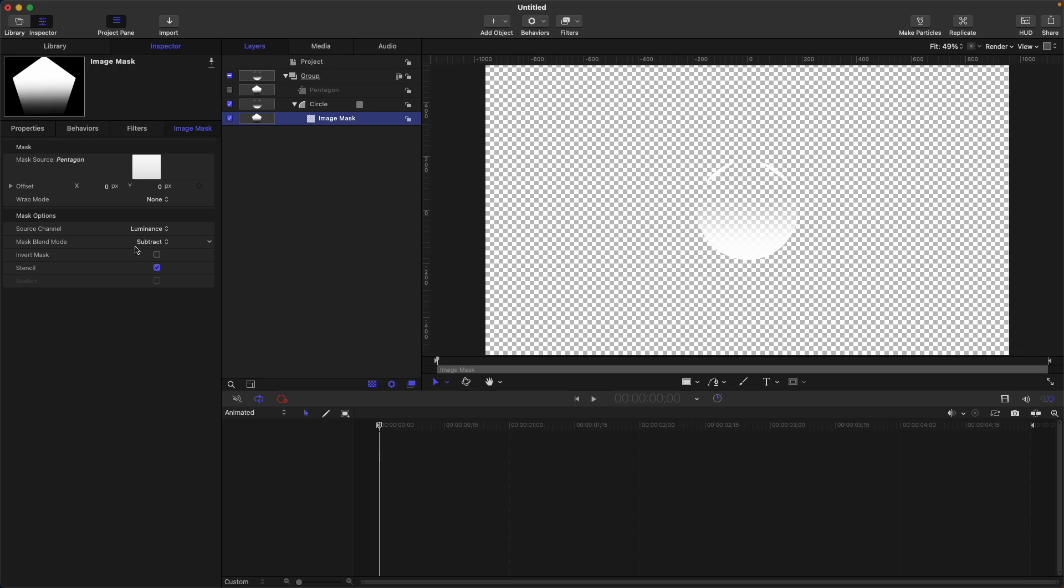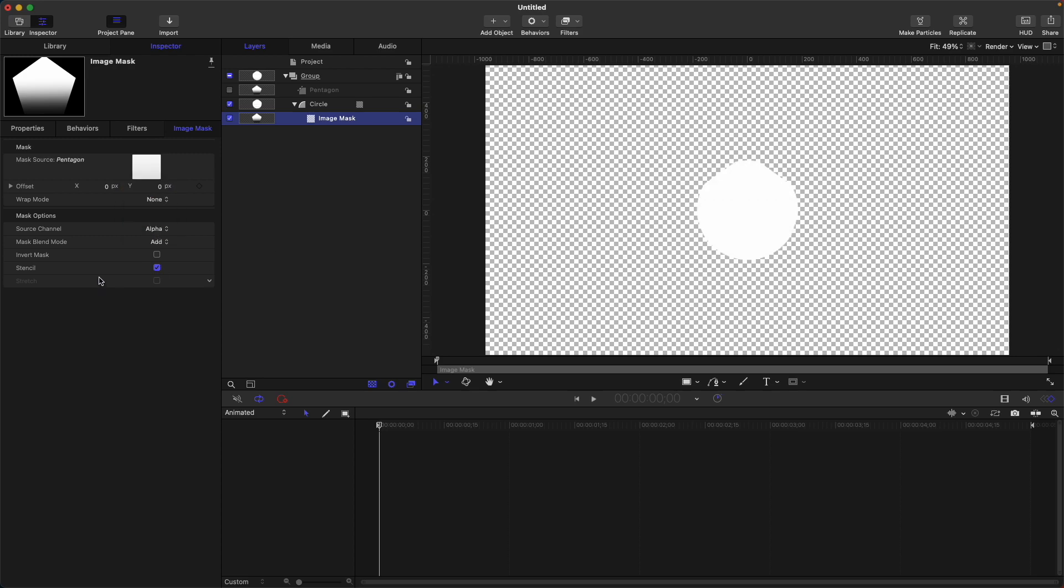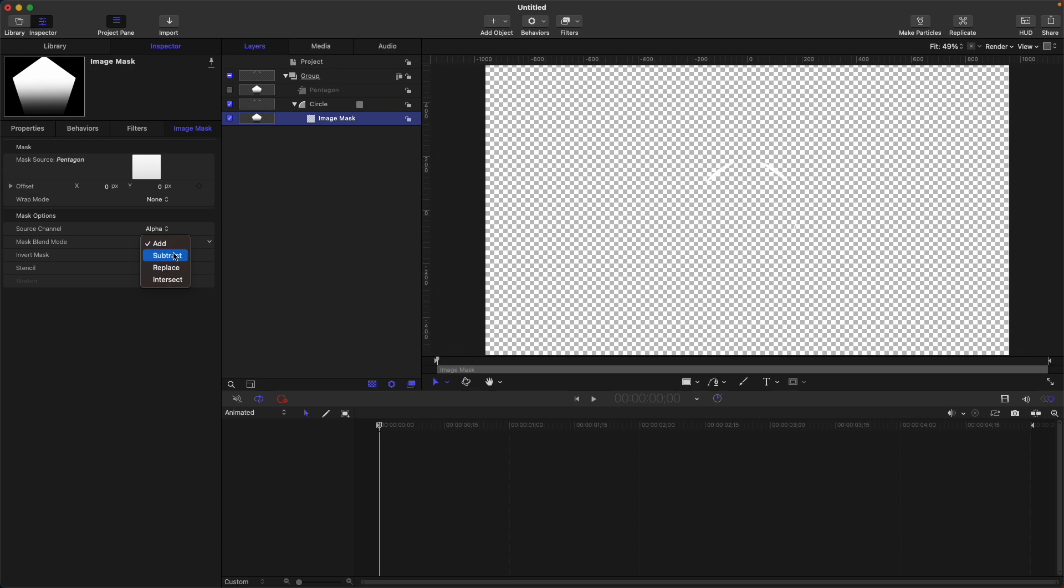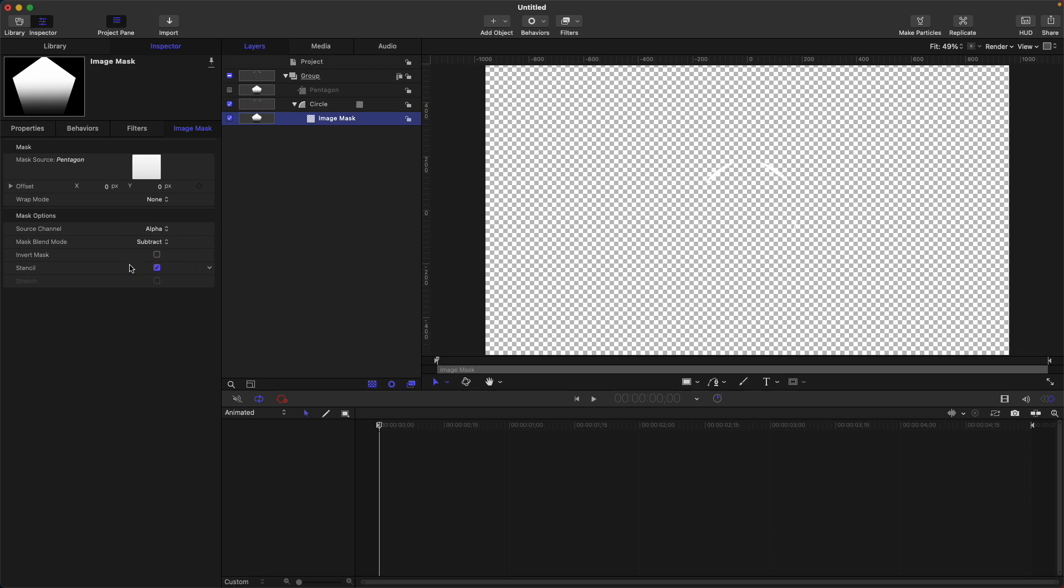Let's select alpha again. Invert mask is similar to what we discussed earlier. If we check this, it will do subtract because we have selected add. If you select subtract it will go to add, then replace and intersect are the same. Stencil I usually just leave blank or on default settings.